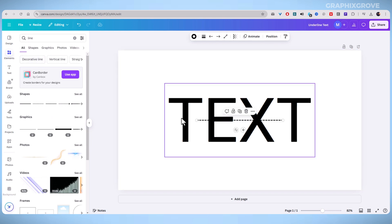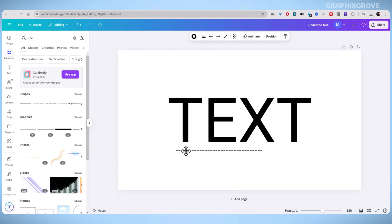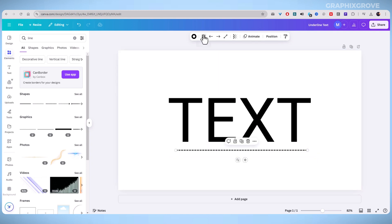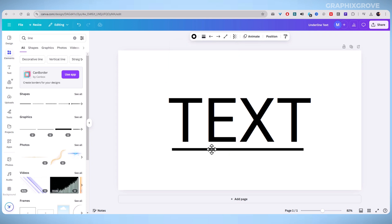In the next step, drag the line under your text and adjust its length, thickness, and color. Then move it to the position where you want it.